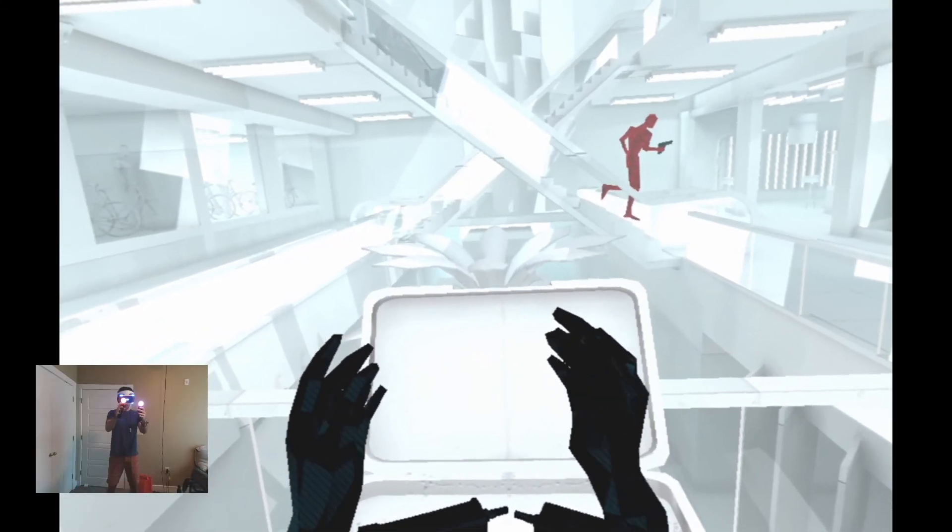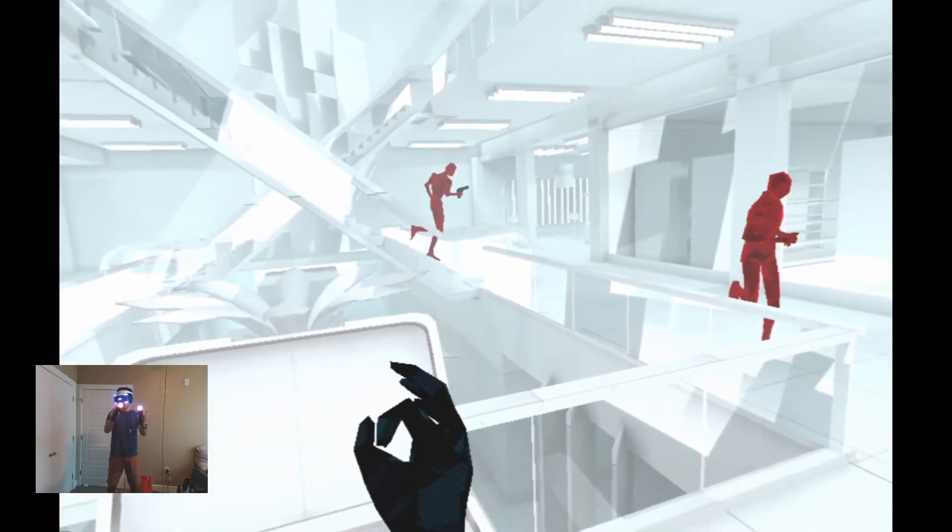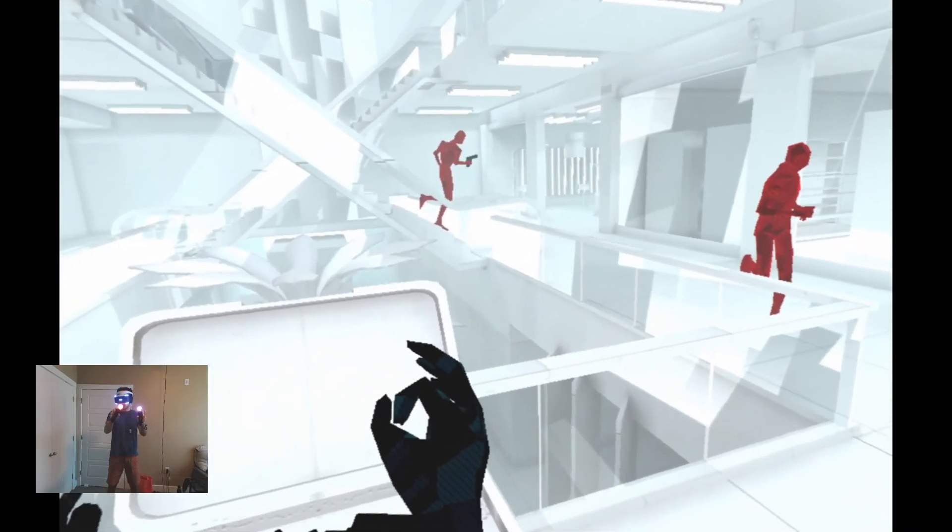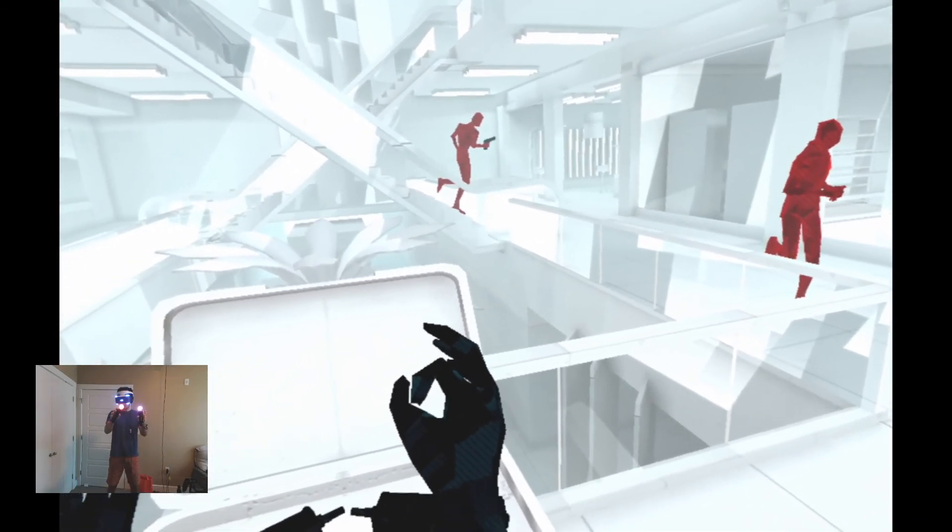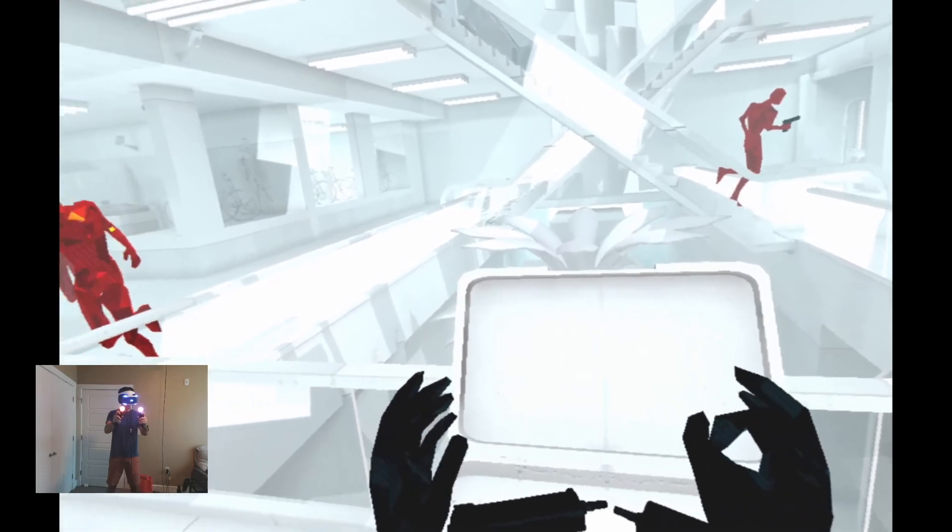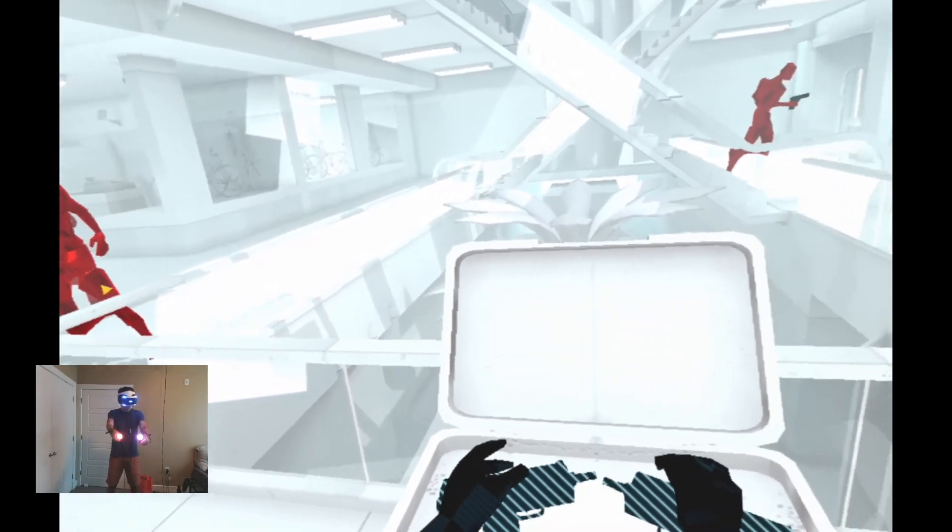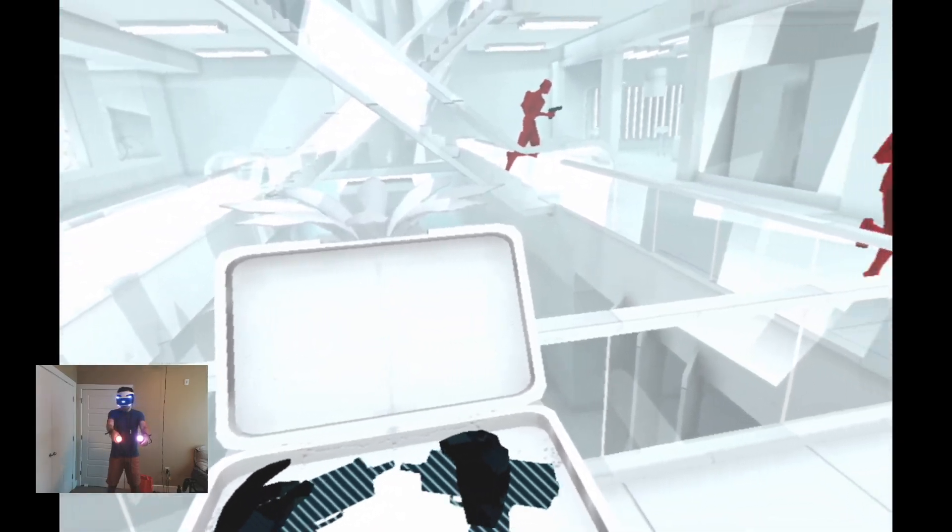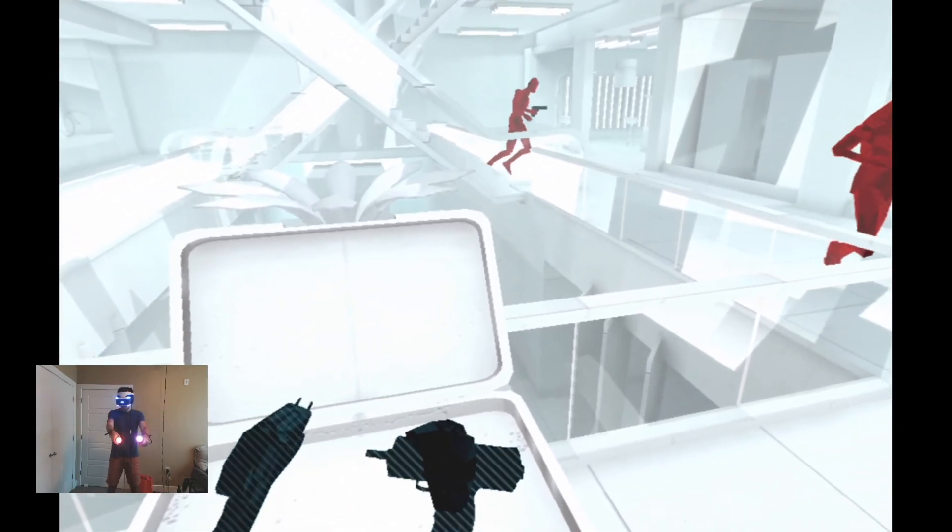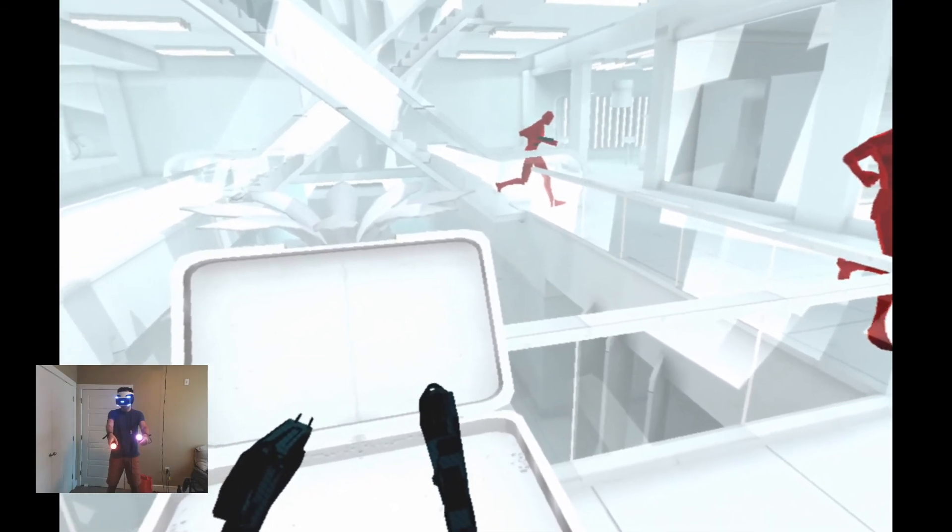There we are. Much better. All right, so you can see these guys are moving extremely slow. But if I do a small movement, like pick up these guns, see how they move? So, Tweedledee, Tweedledum.